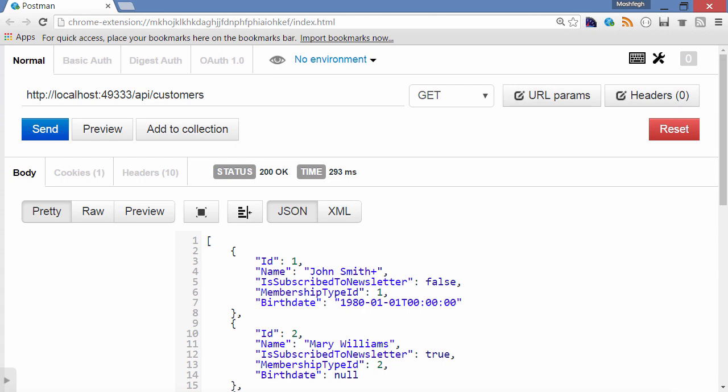The first letter of every word is uppercase, but in JavaScript we use camel notation. So the first letter of the first word should be lowercase, and the first letter of every word after should be uppercase. With the current situation, if we consume these objects in JavaScript, our code is going to get ugly.